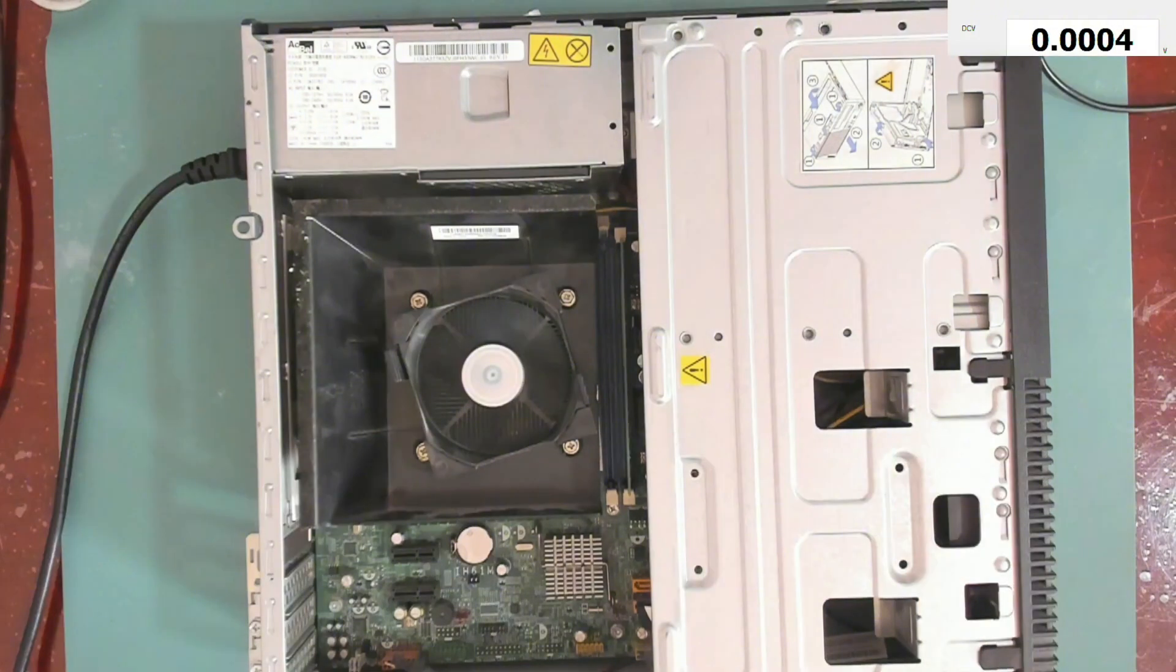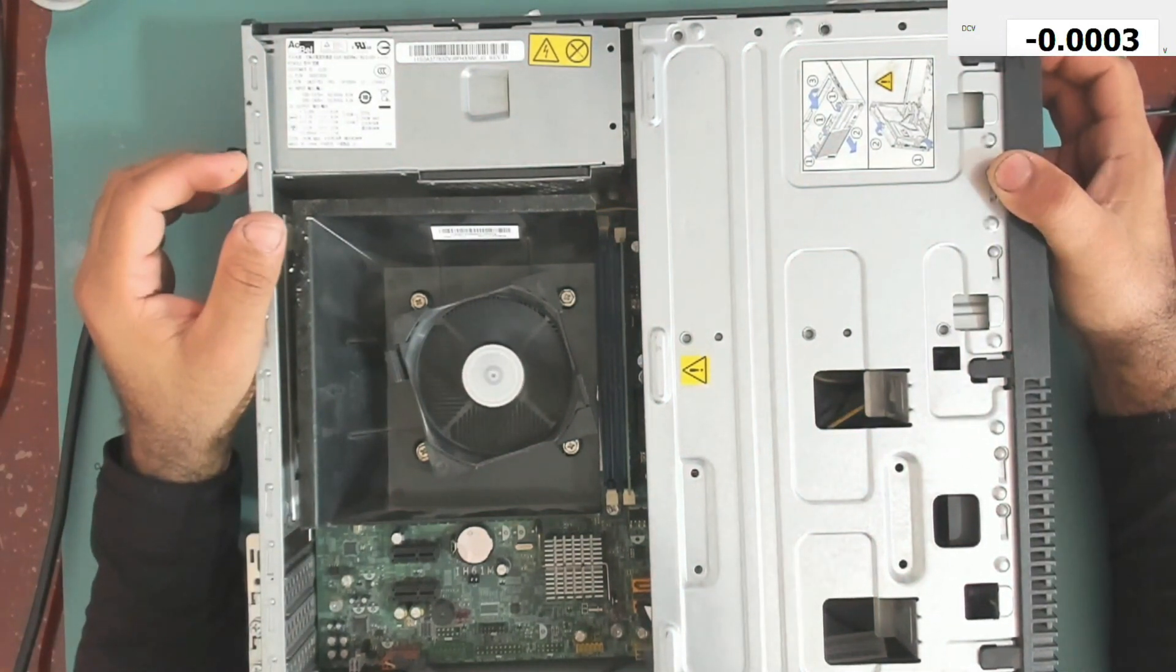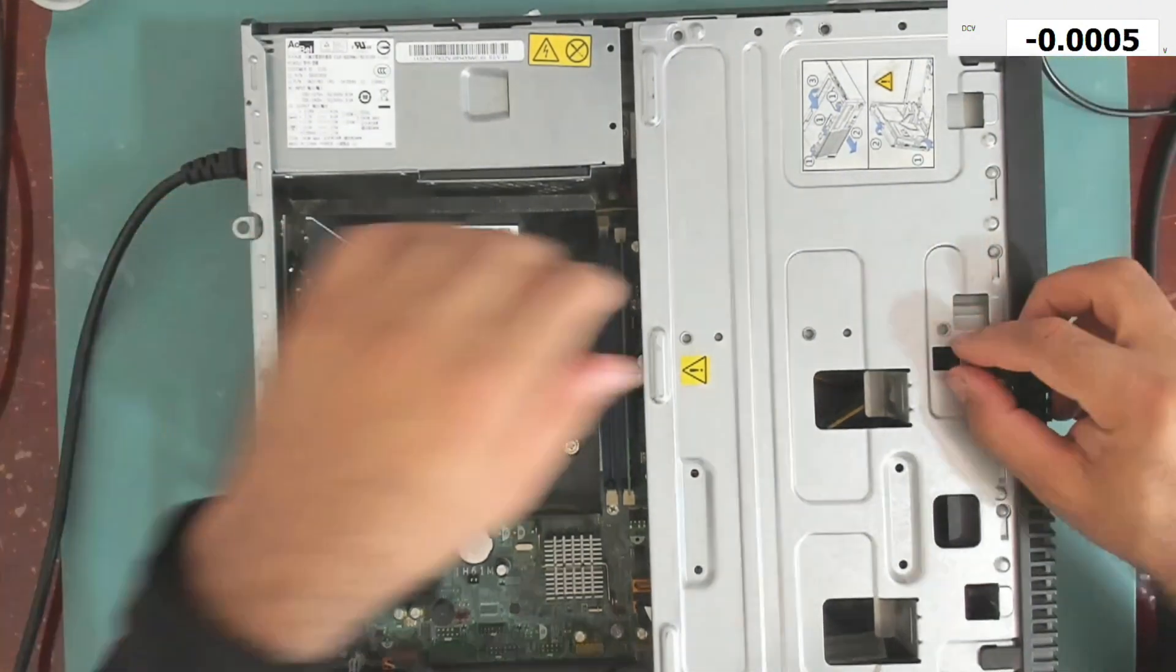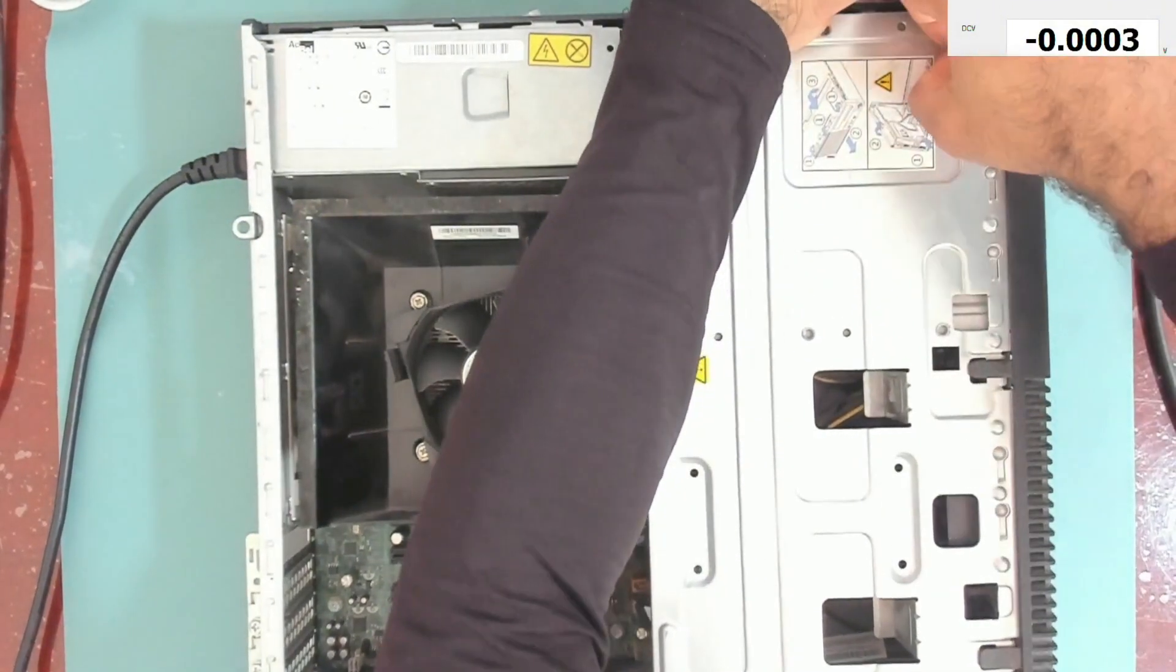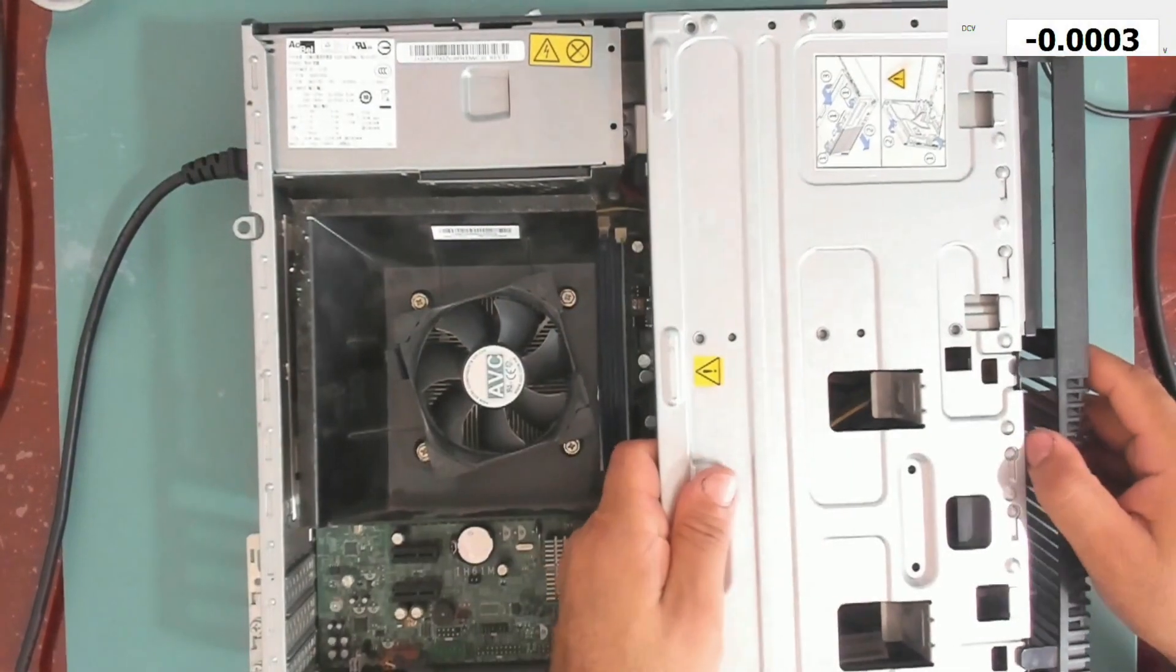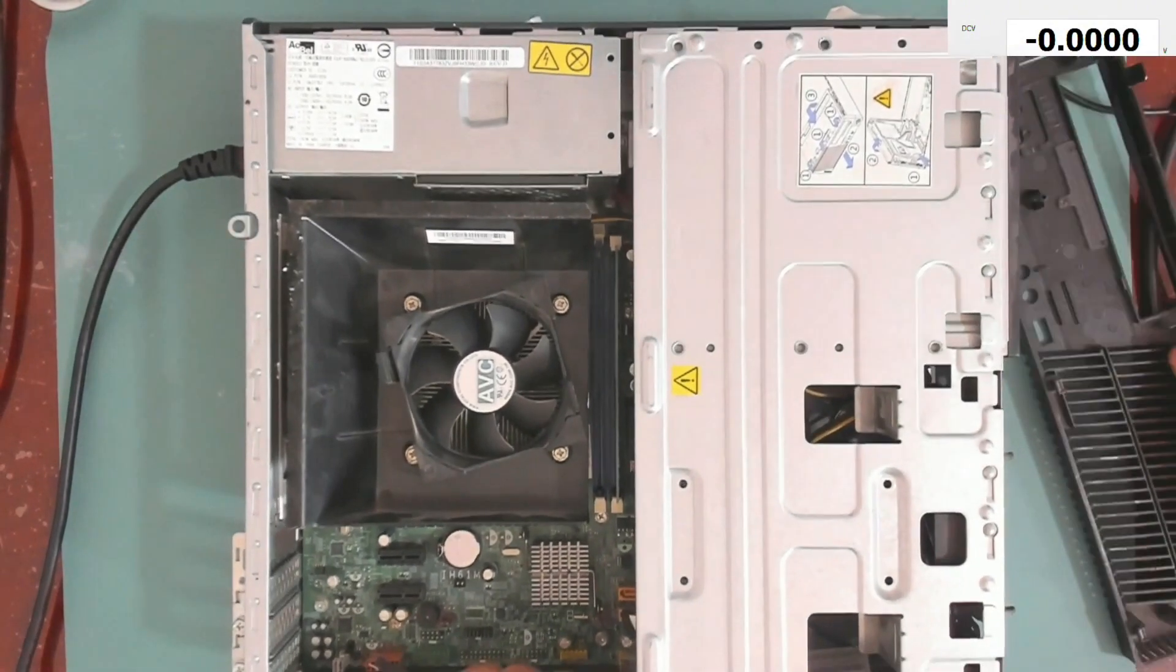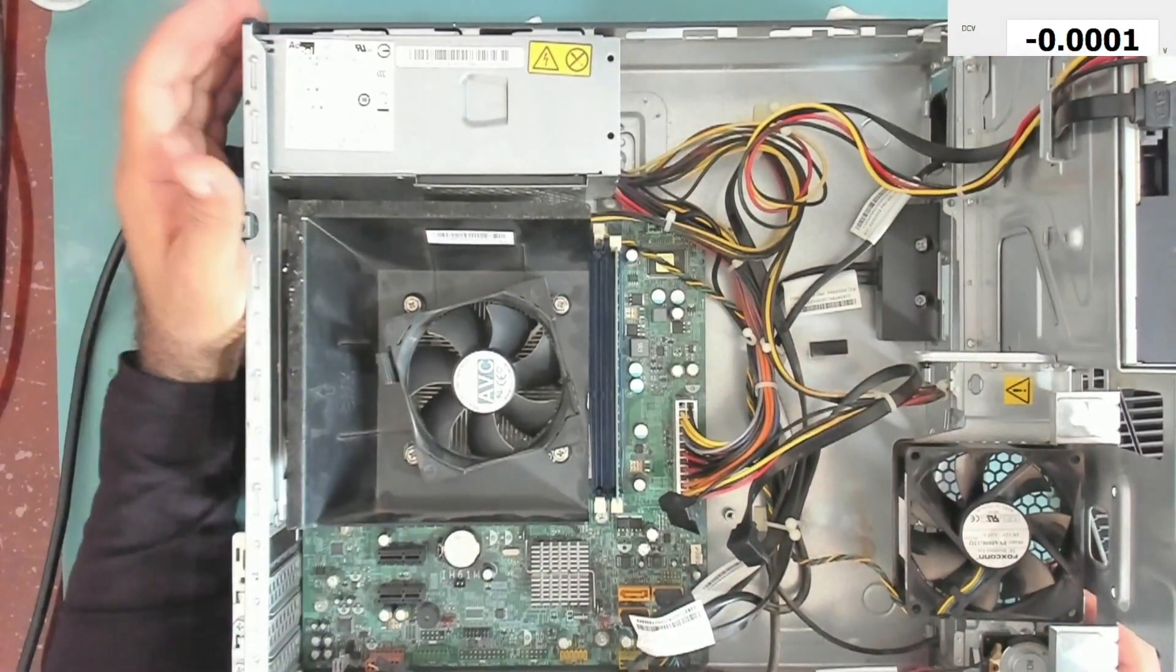So we don't have a display. We don't have beeps, we don't have nothing. Okay, so if we take this cable out, now I can open this and check the motherboard together.